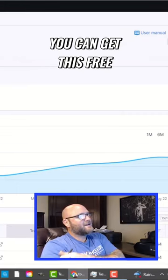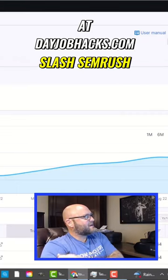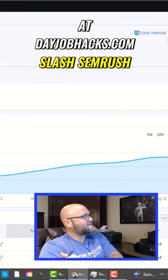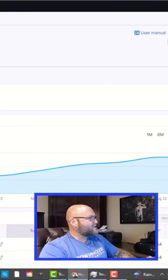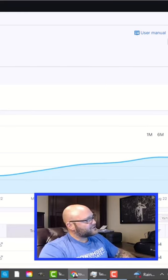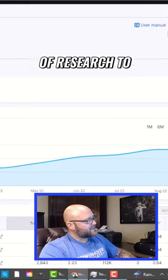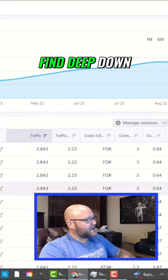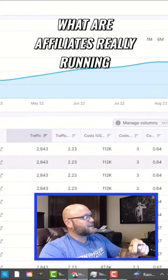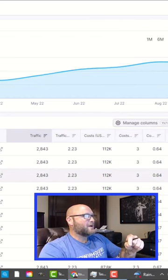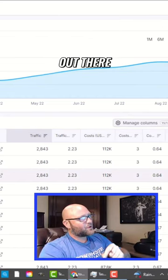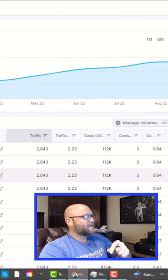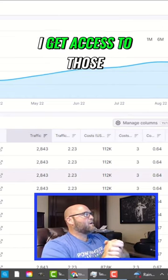Again, you can get this free at dayjobhacks.com/semrush, and you can try and do this type of research to find deep down what affiliates are really running, what are the best affiliate programs out there, and how do I get access to those.